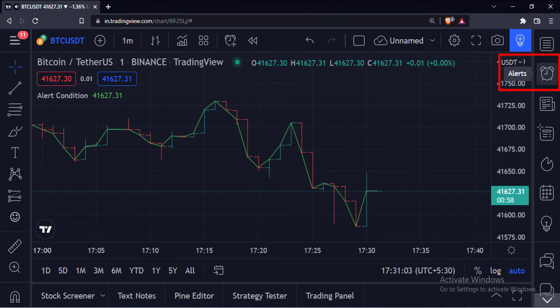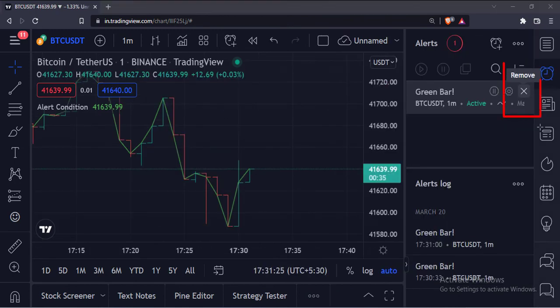To cancel the alerts, click on this alert icon and click this remove button to remove the alerts.